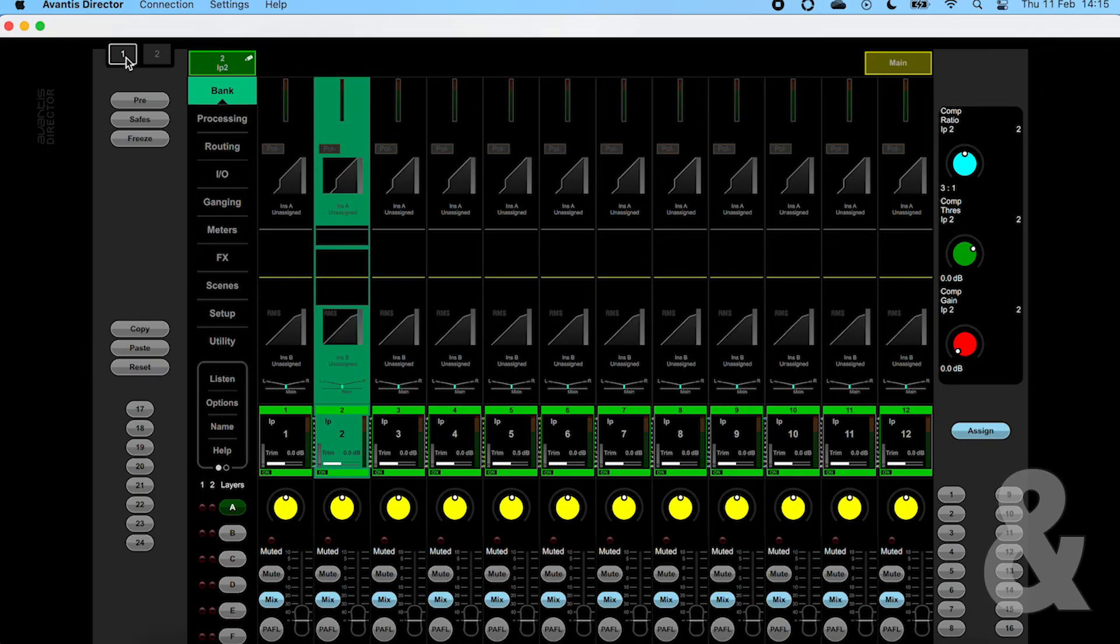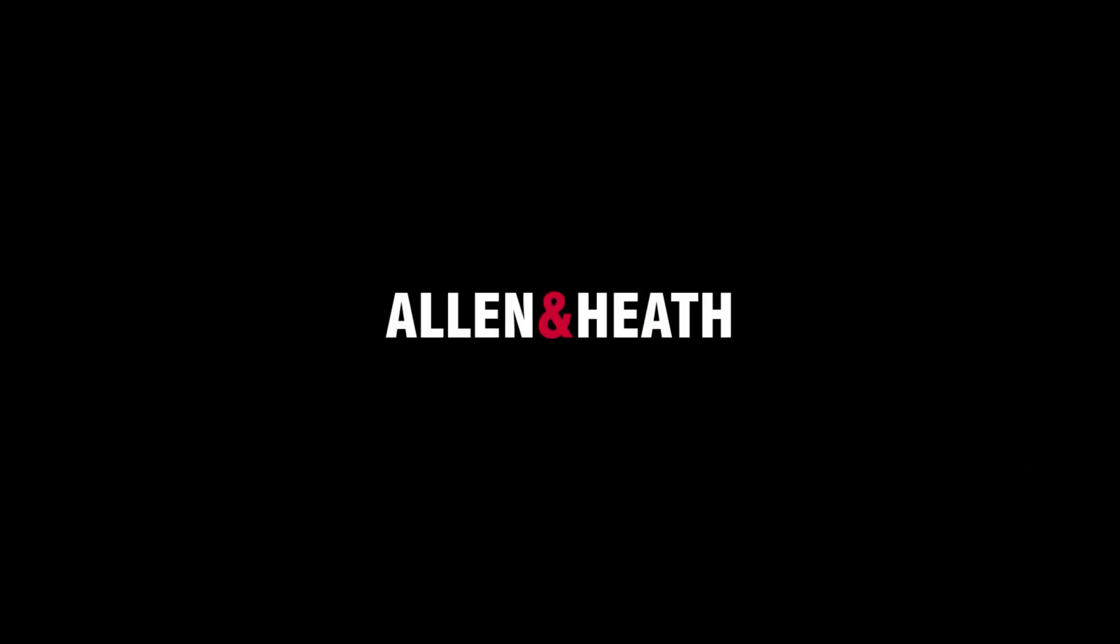Once you've configured and programmed your show, it's time to go online.